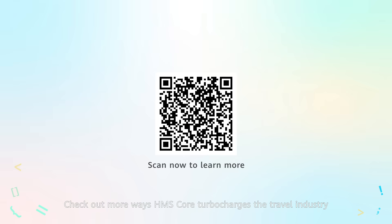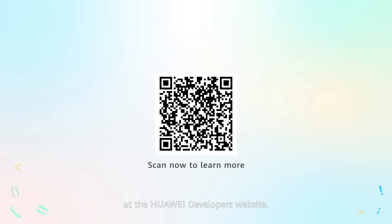Check out more ways HMS Core turbocharges the travel industry at the Huawei Developers website.